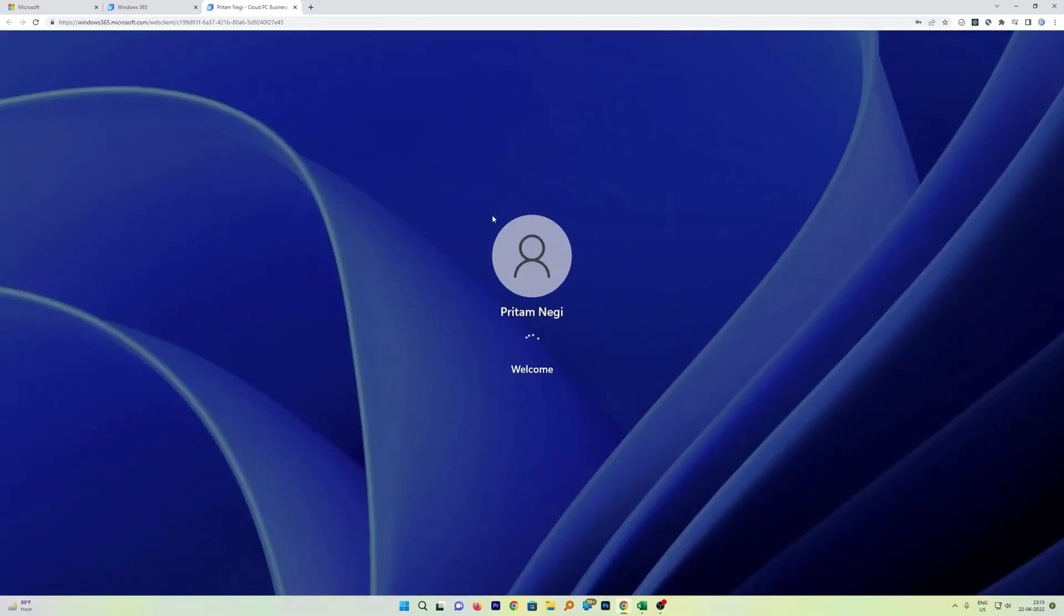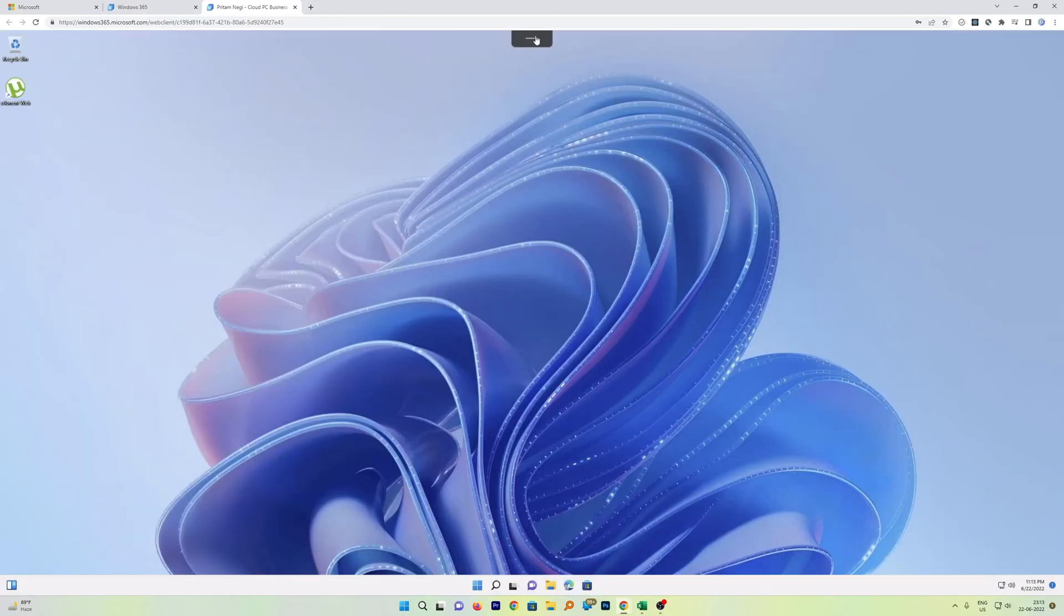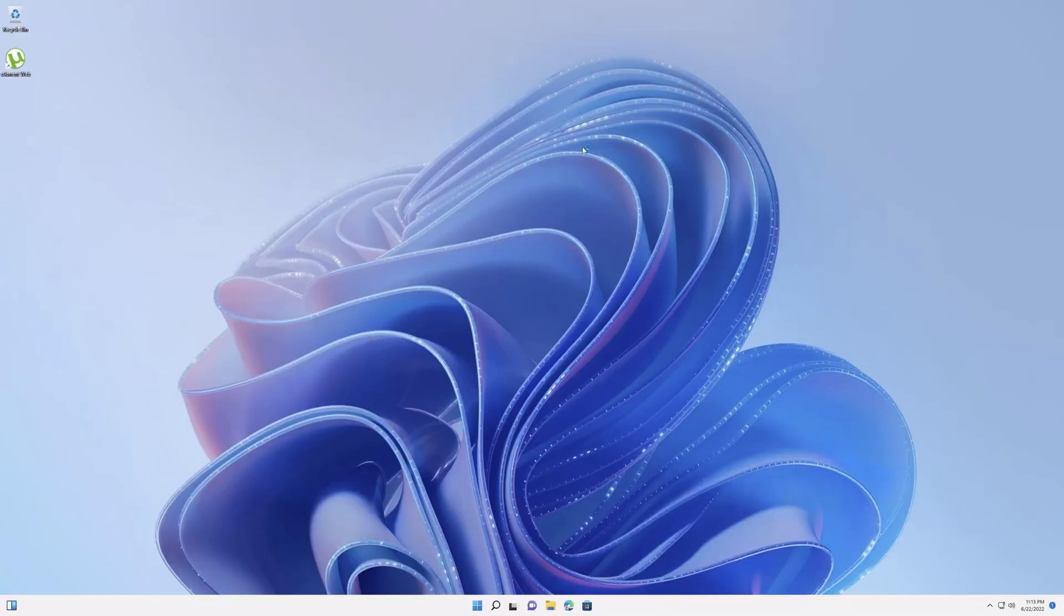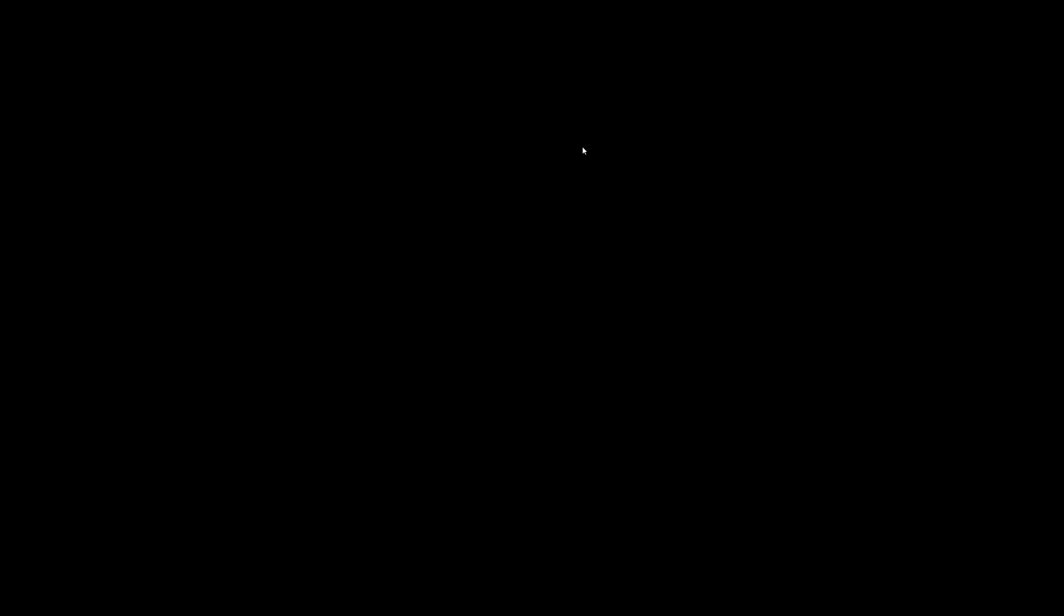And here we go guys, we can see we are starting our remote PC. Now just click on this icon. This icon will appear whenever we go here, and here we can click on Full Screen, and then we can again collapse this toolbar.